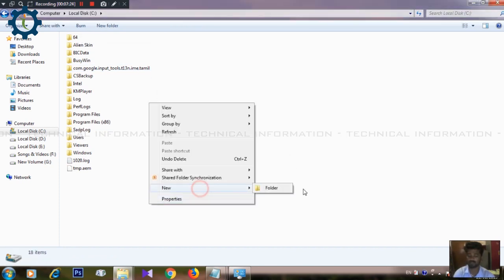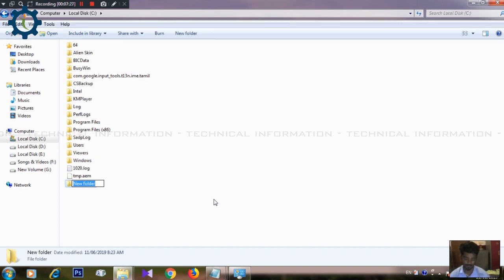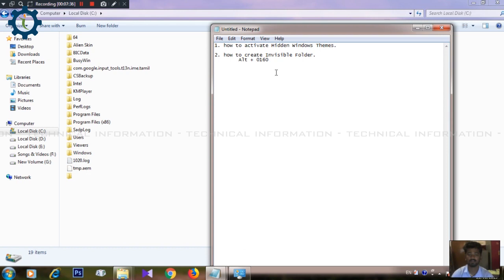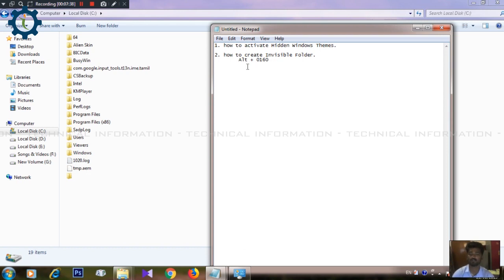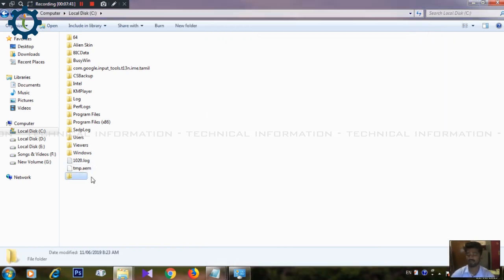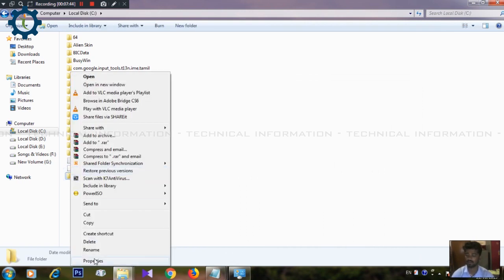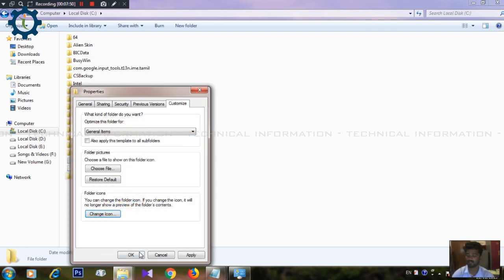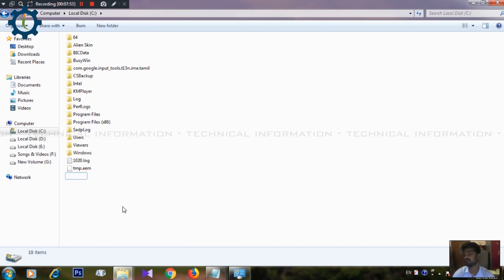Select an empty space and click the folder so the folder icon is blank. Right-click, press Alt, then paste to apply the empty name and icon.